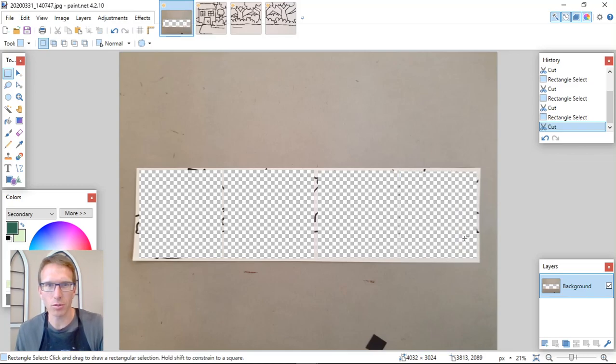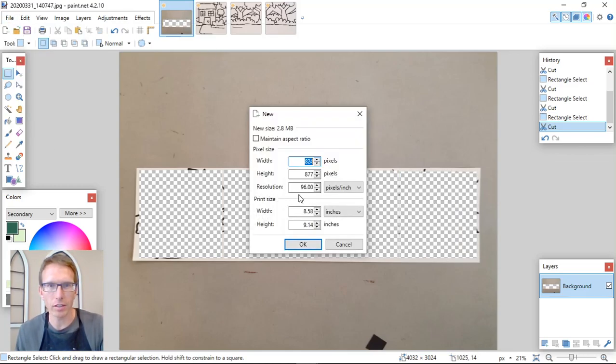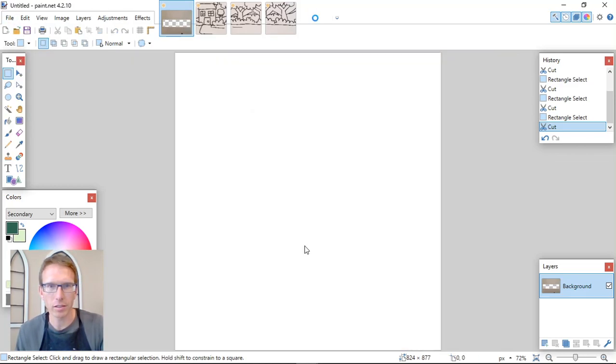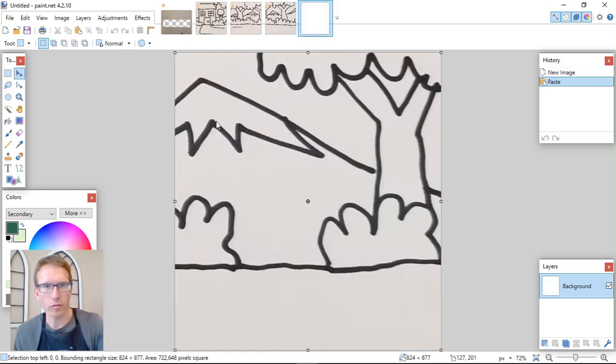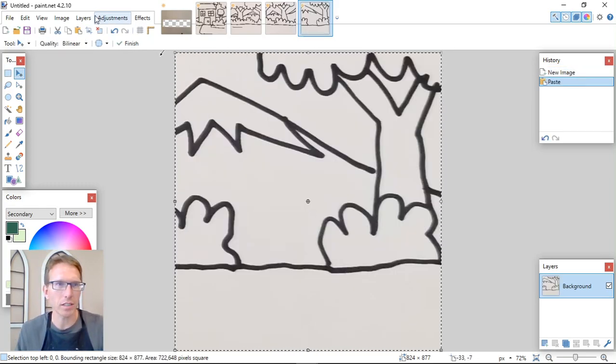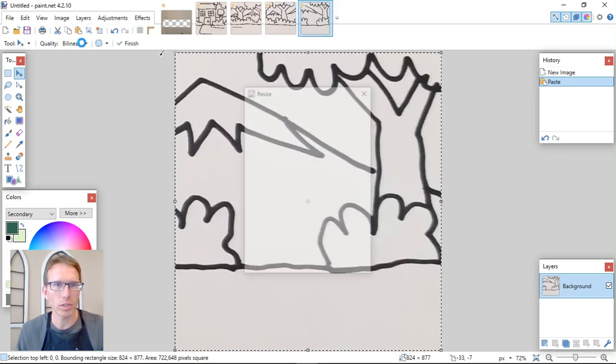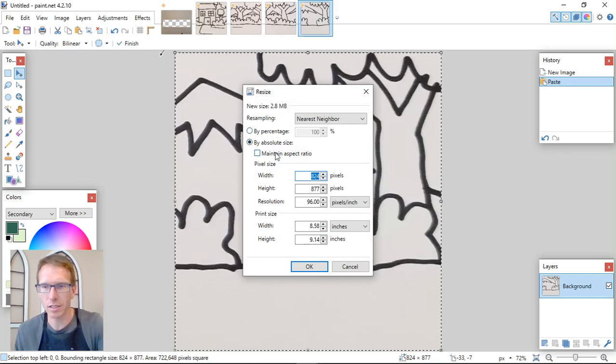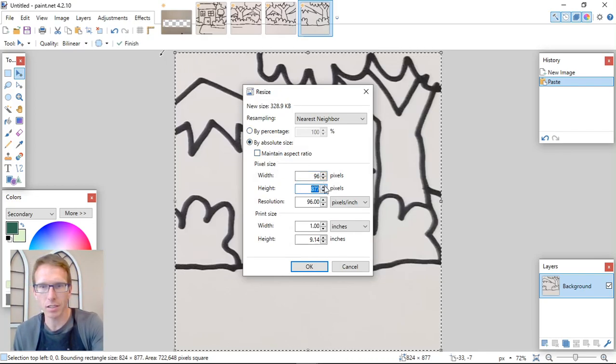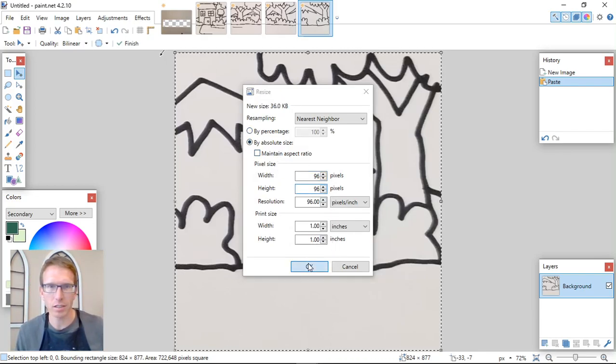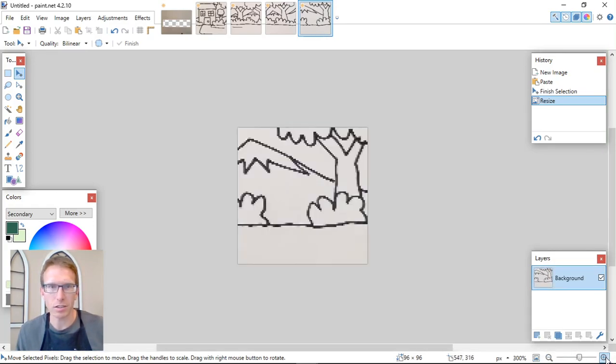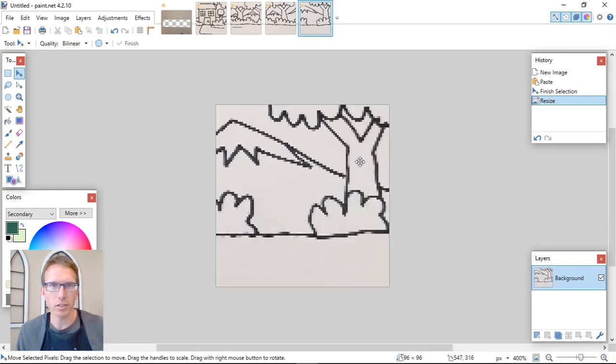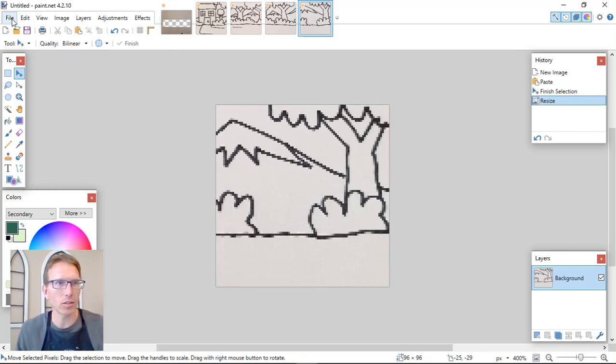And control X, new file, control V to paste it. Image resize 96 by 96. And we'll make that just a little bit bigger. Alright. Cool. So we've got that all ready to go.